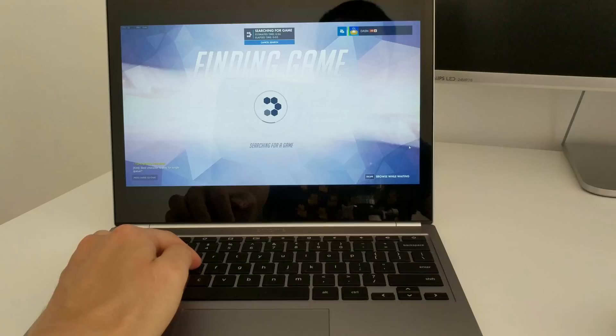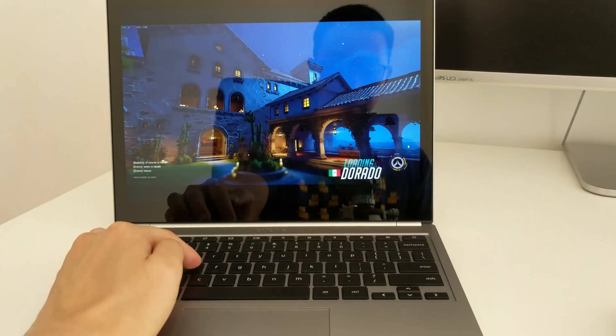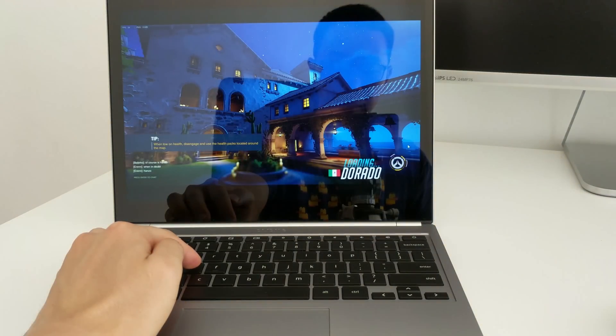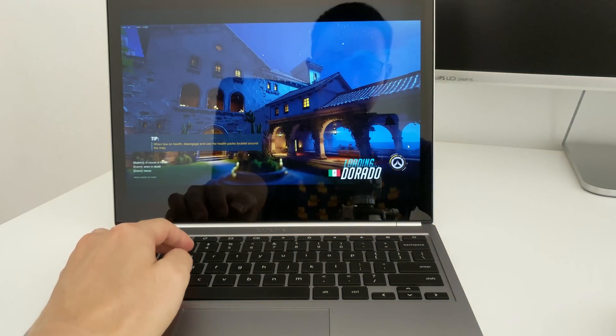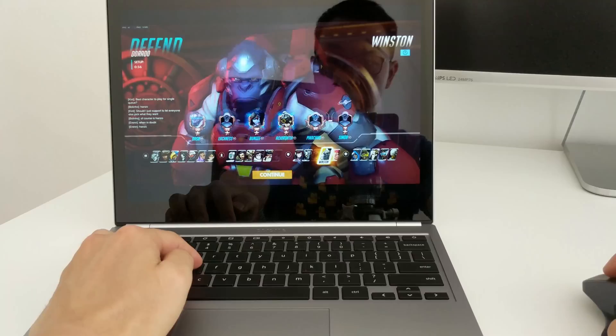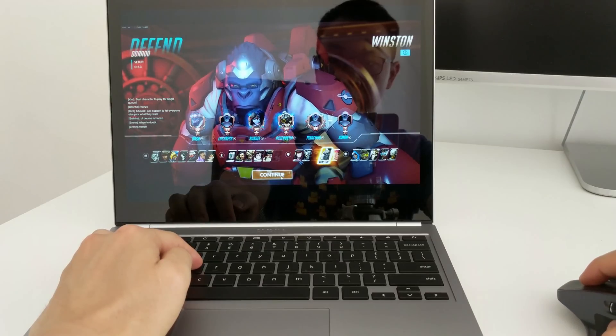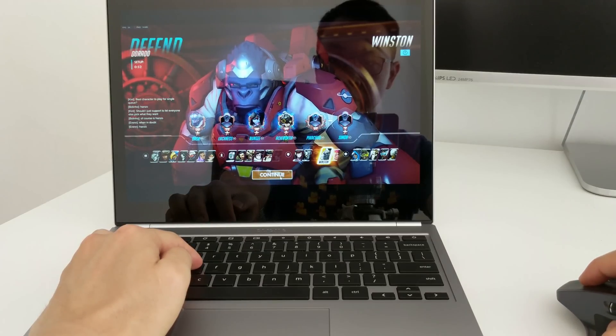Alright, let's do this. Okay, so at this point you're probably wondering, what is this magic, how is he doing this, how is he playing Overwatch, a PC-only game